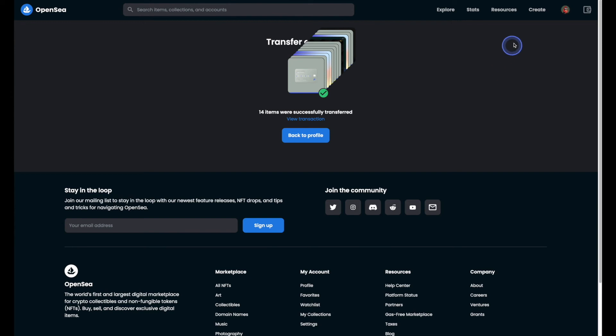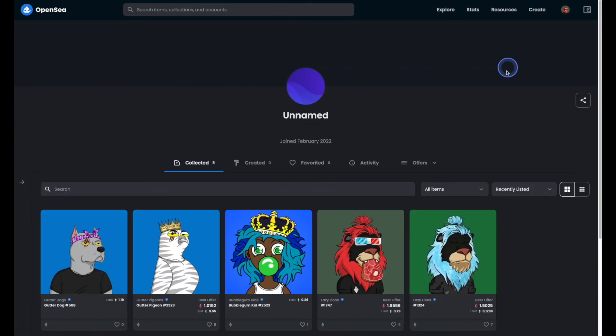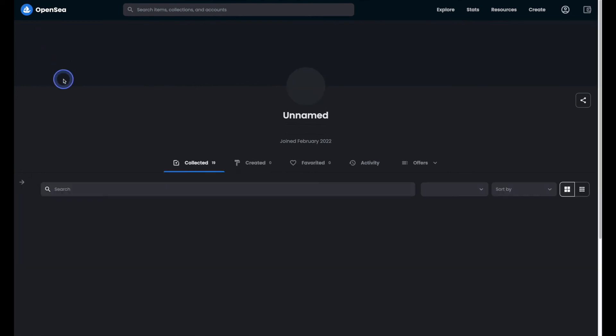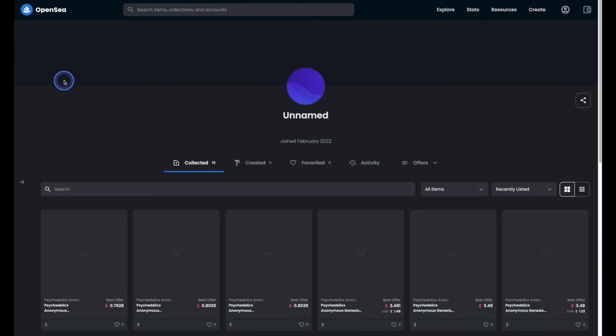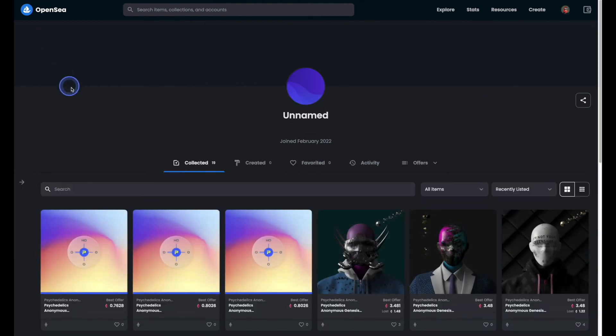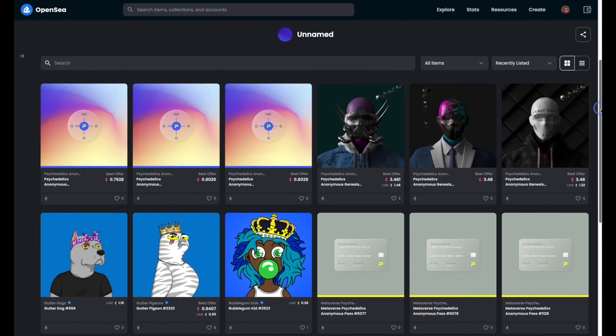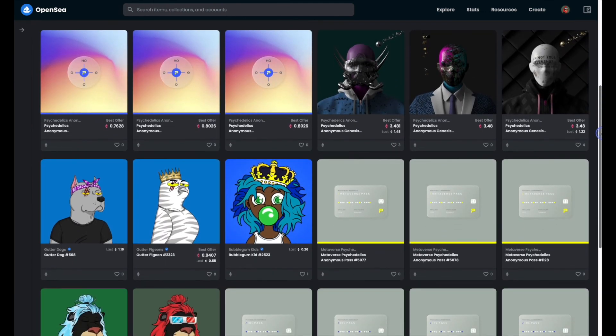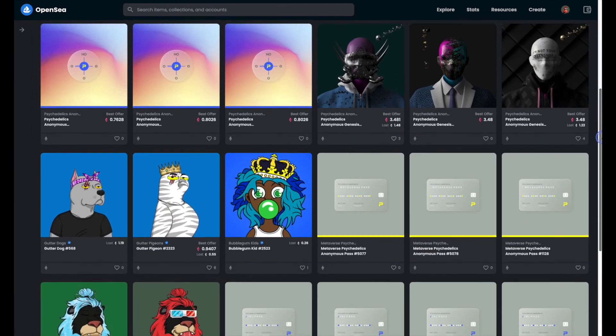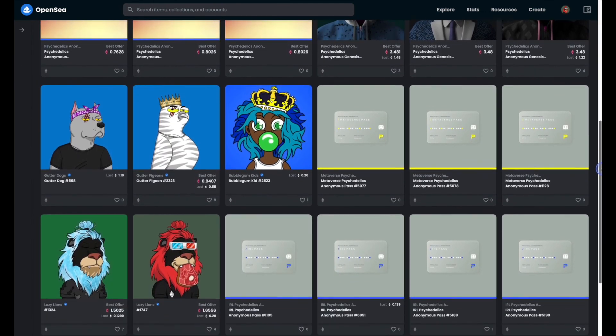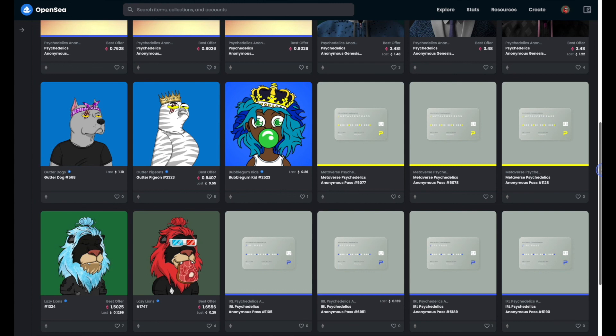If we head on back to the account that we were moving things over into, we can refresh the page and just double check that everything's been moved over properly. As you can see as we scroll down, all of the items that we transferred have made their way over.